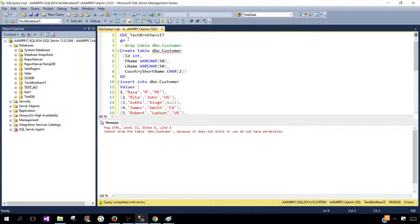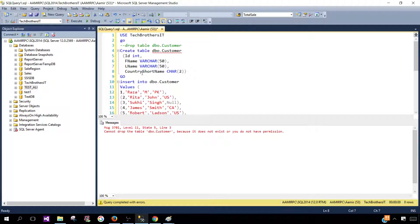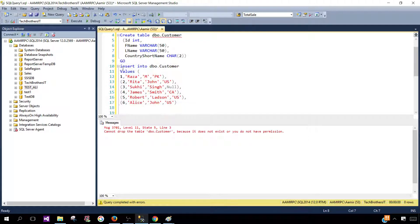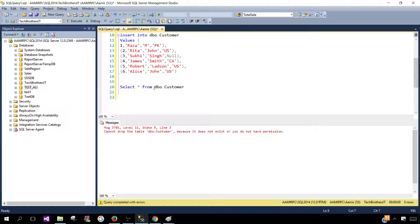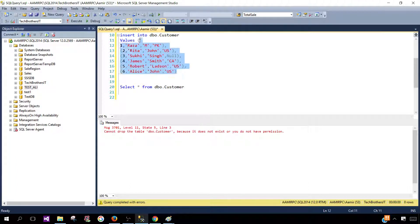Here I'm using a Tech Brothers IT database and I will be creating a dbo.Customer table with ID, first name, last name and country short name columns. I will be inserting six rows and then I will be selecting the data to show you what we have inserted.